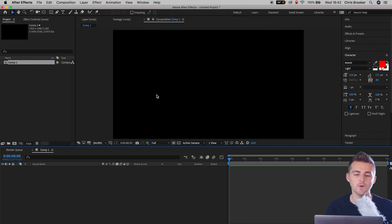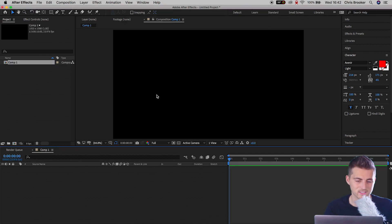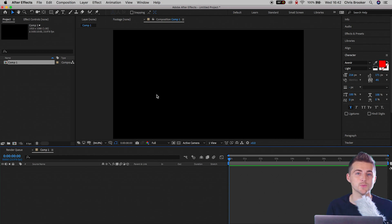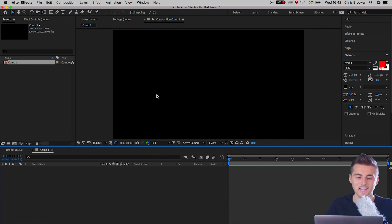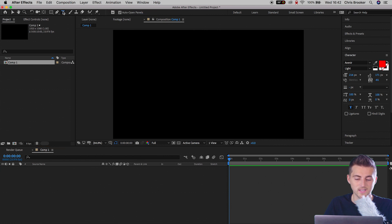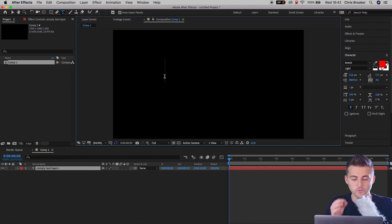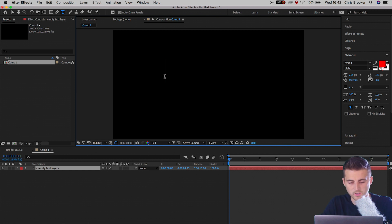Now from here you want to create a brand new title layer, so you want to create brand new text. In order to do this we want to press the T icon in After Effects. So press the T icon, select anywhere in the canvas and just click there, and we'll just type out a word.